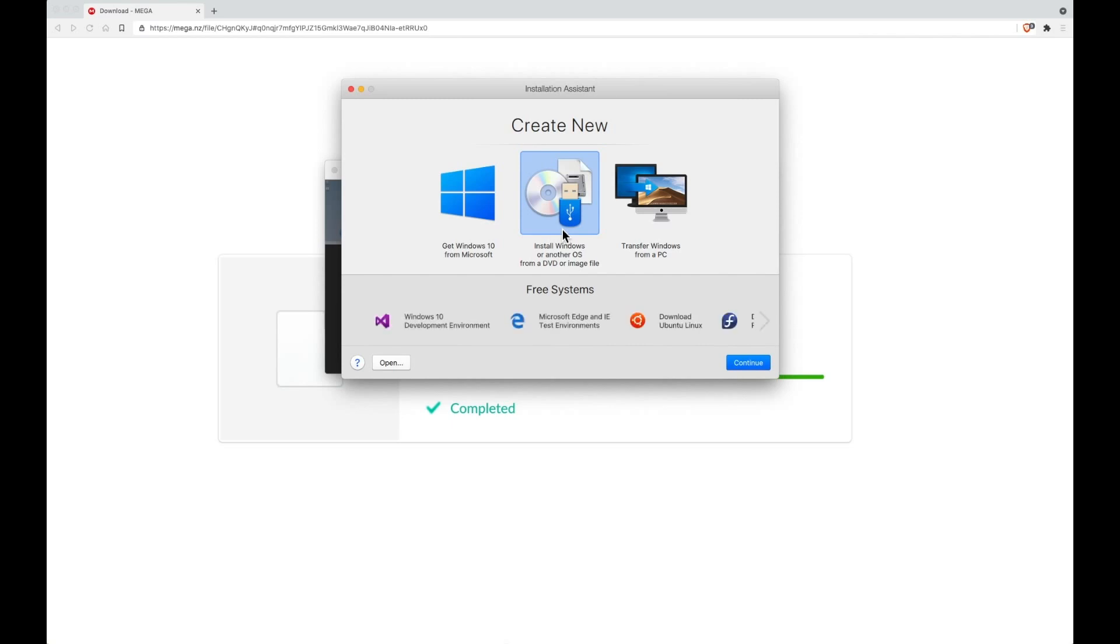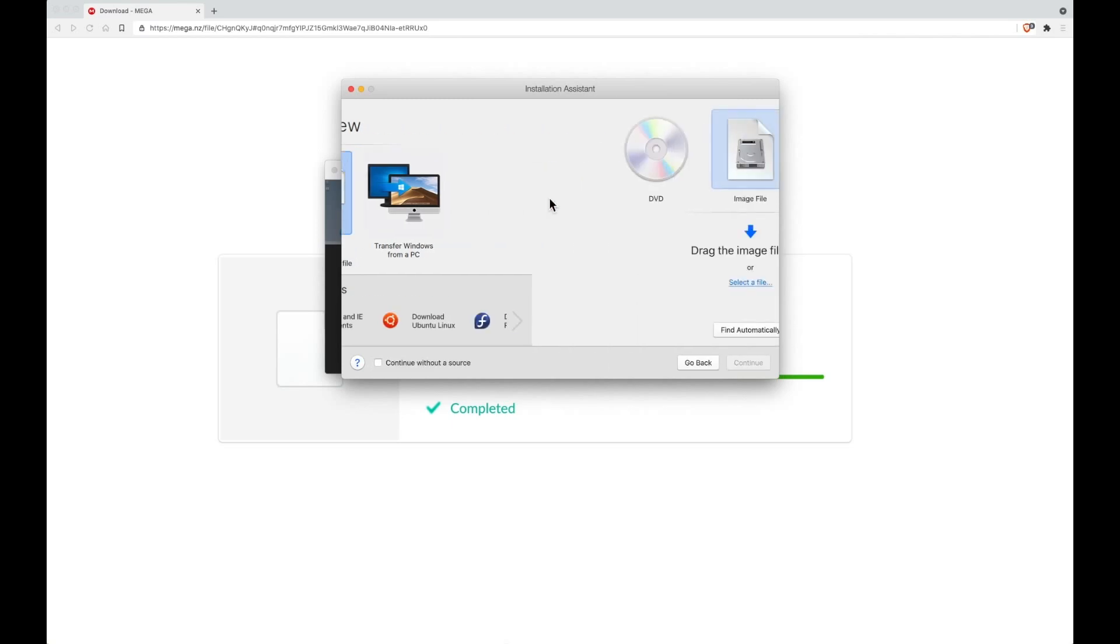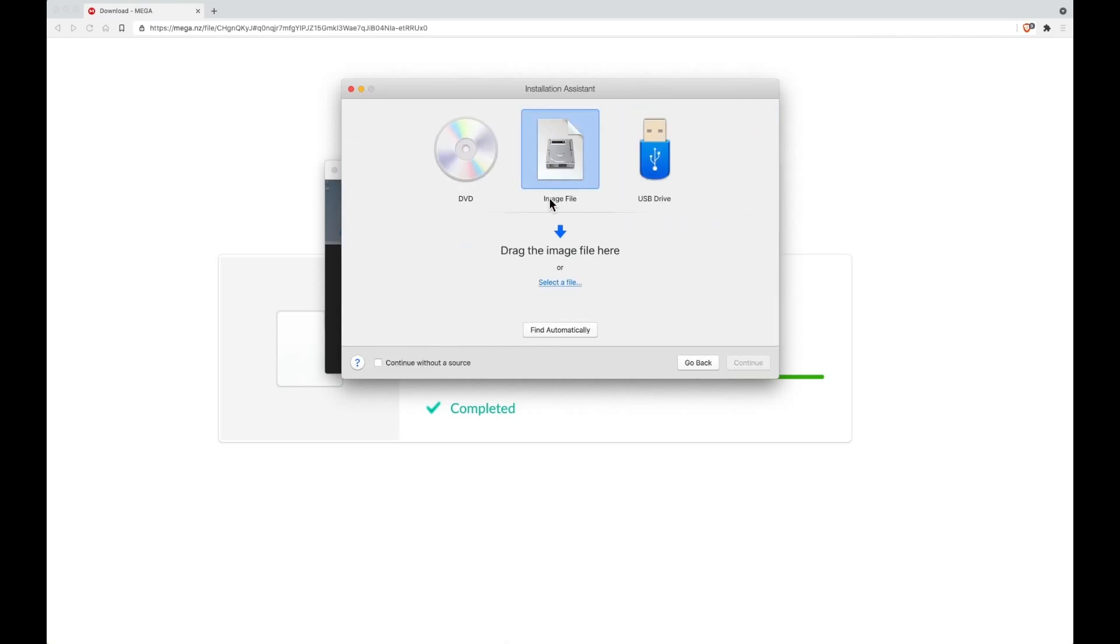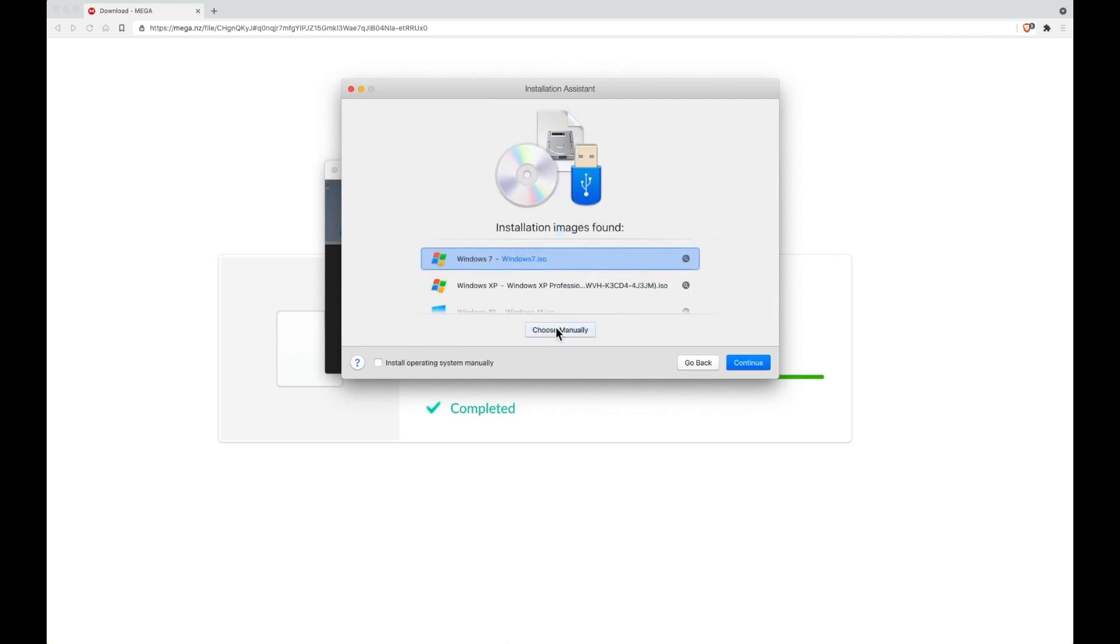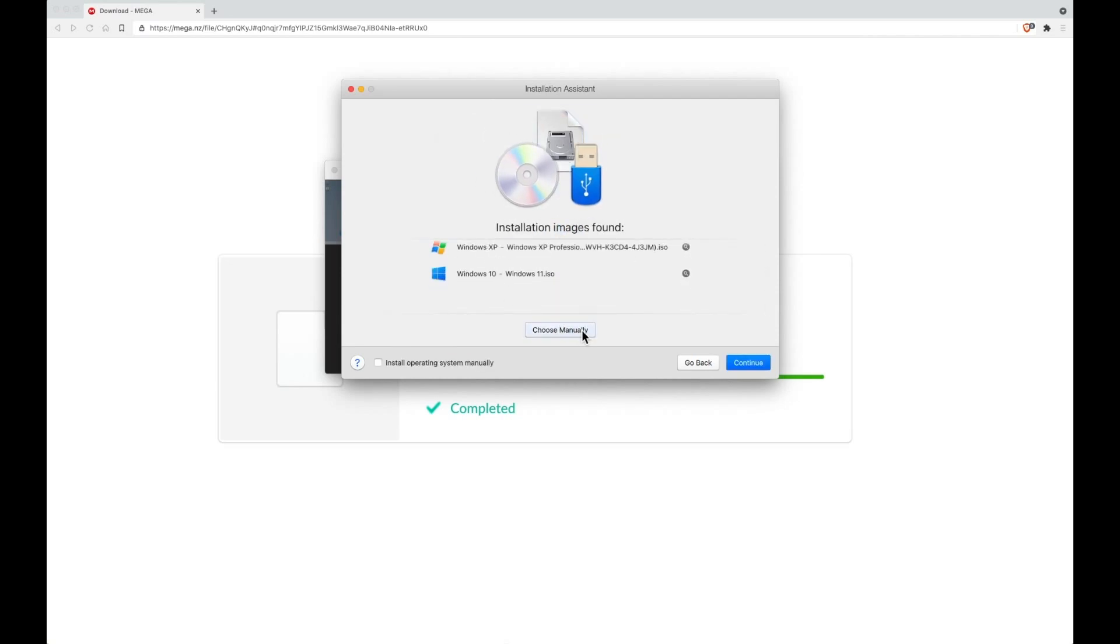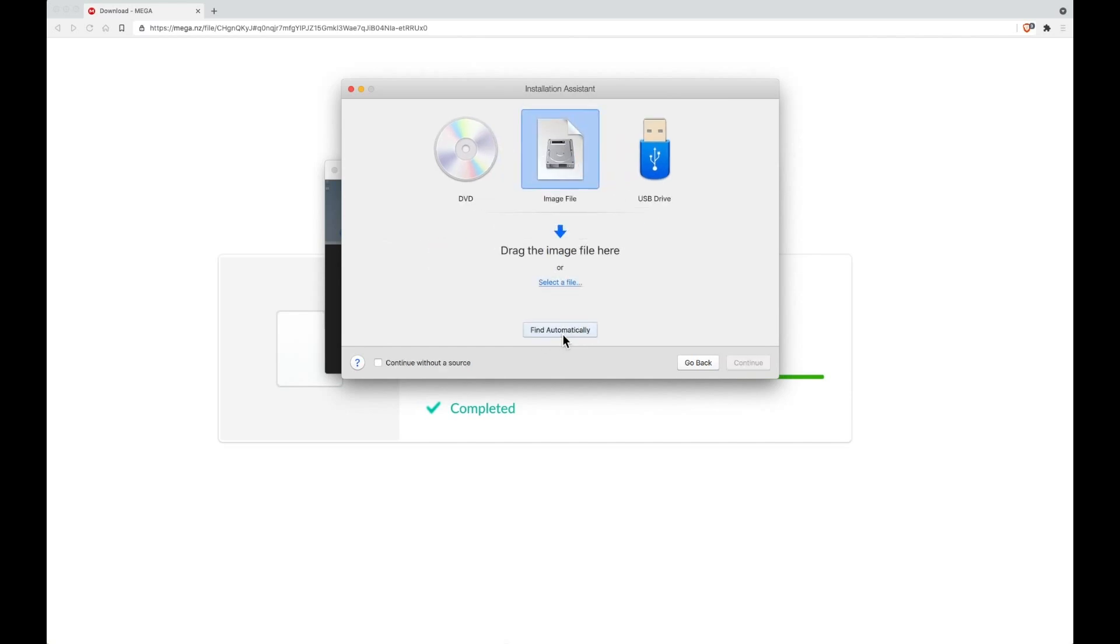In this case we're going to be downloading it from an image file, and then you need to go to image file and press find automatically. It should detect it in your ISOs, but if it doesn't you can press choose manually and then select a file.